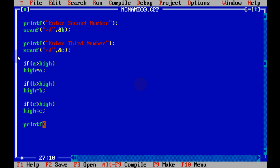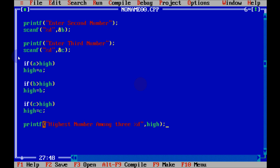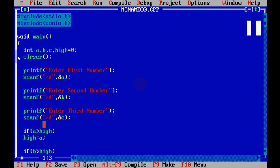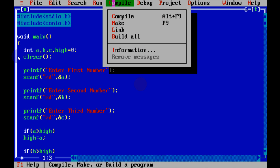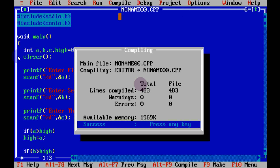Now use the printf function again. Write: 'highest number among three: %d', and pass hi as the argument. Then write the getch function. The code part is done, so let's compile the code — there is no error.